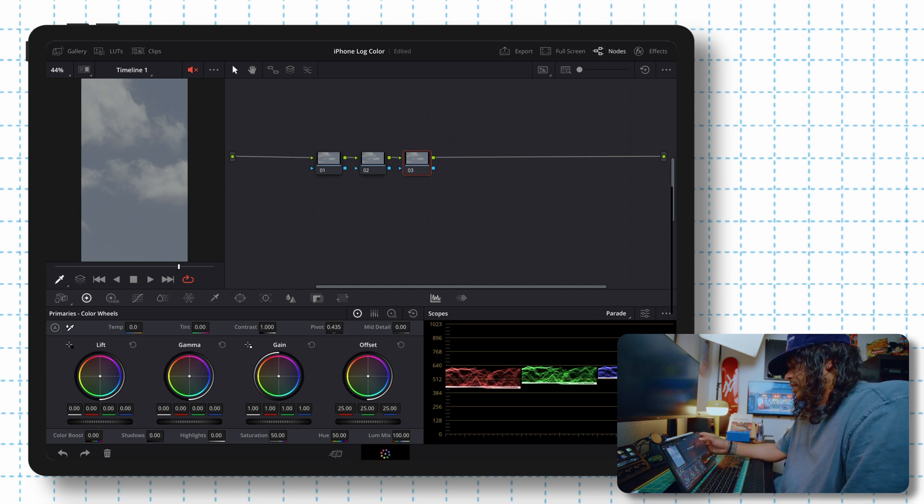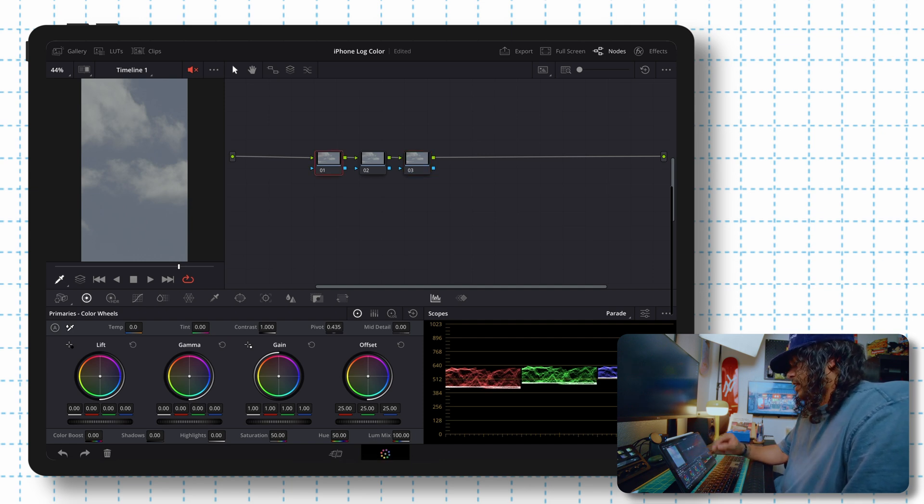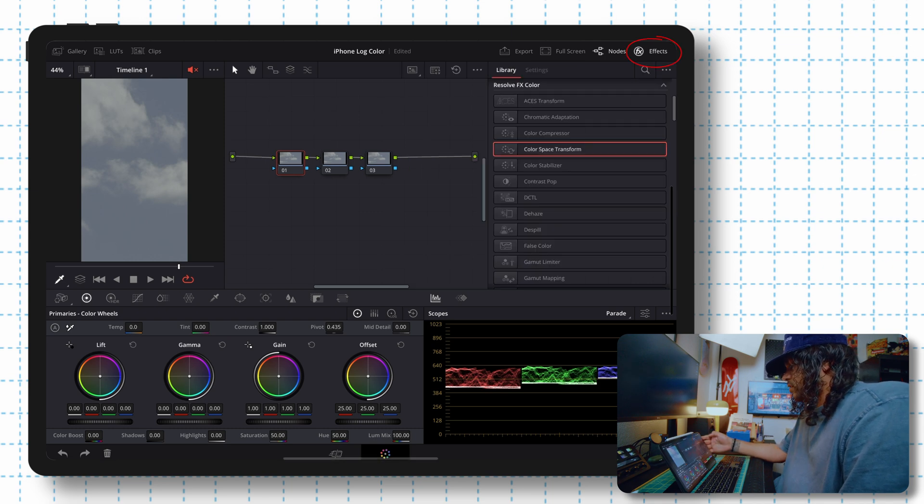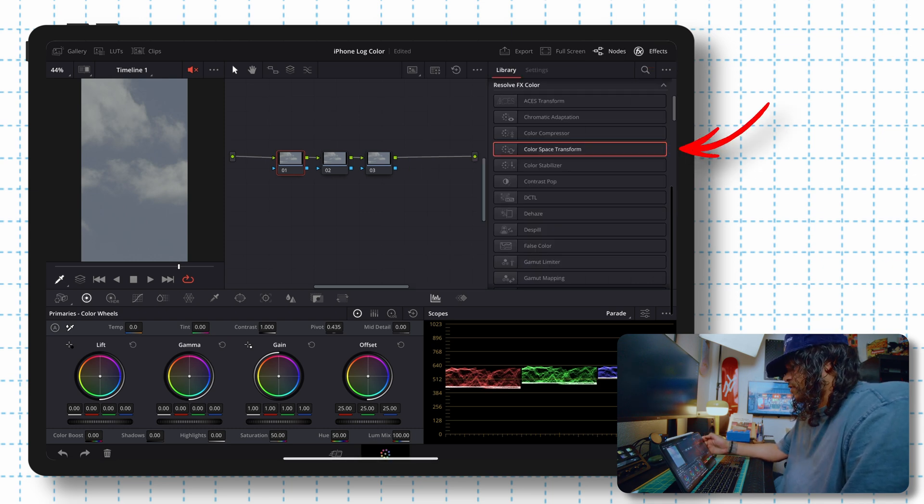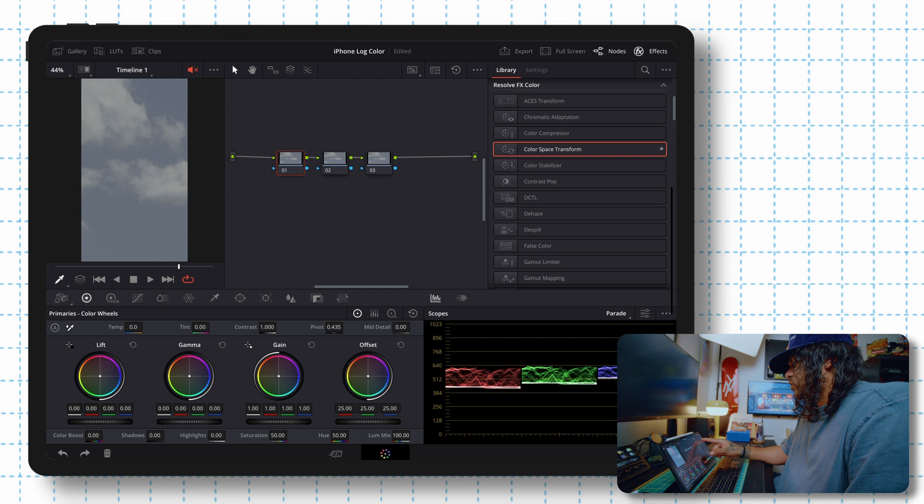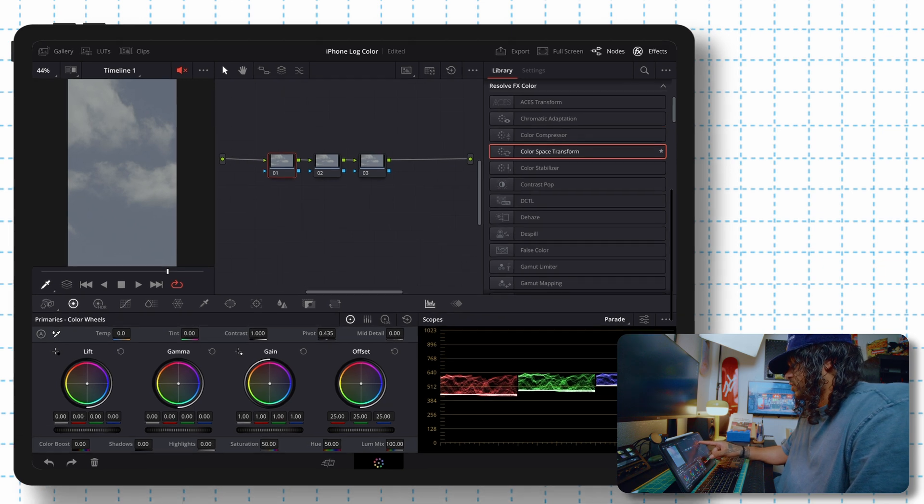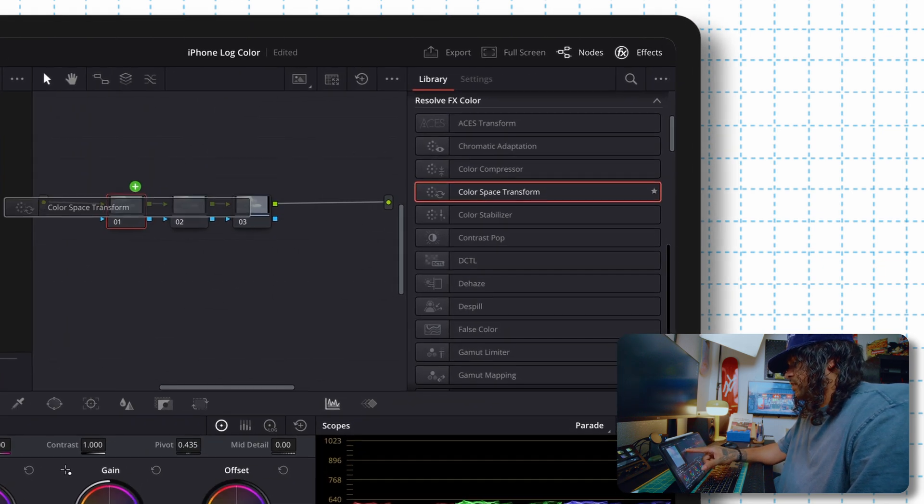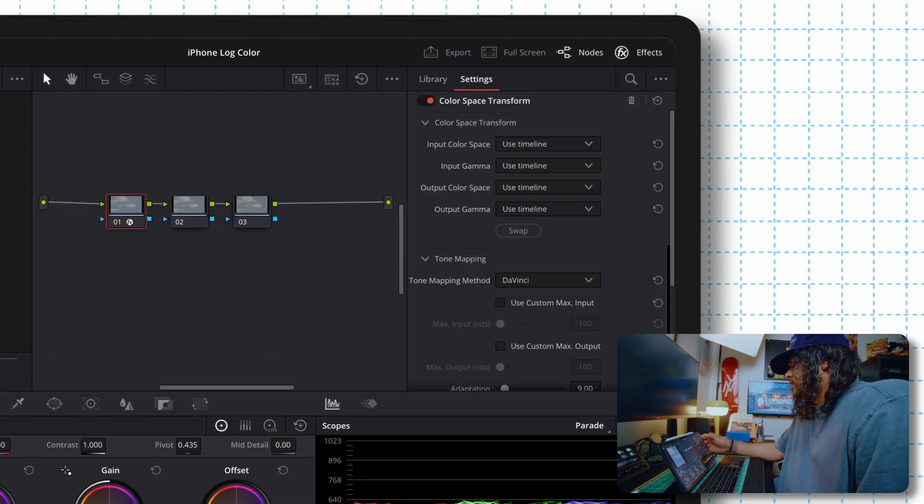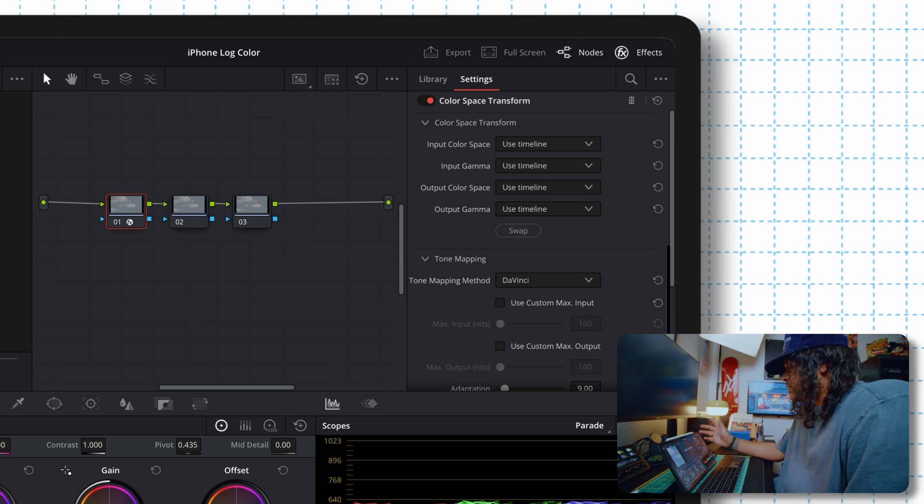And now what we're going to want to do is add a color space transform effect. So we're going to go to our effects. It's already selected for me. So what we're going to do here is grab the color space transform and drag it over to the first node. And you're going to see these settings here on the right, where all the magic is going to happen.